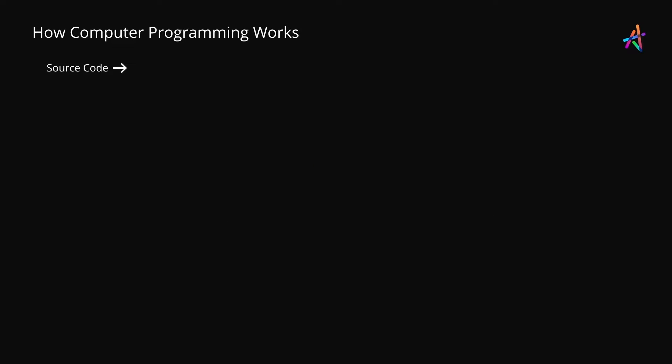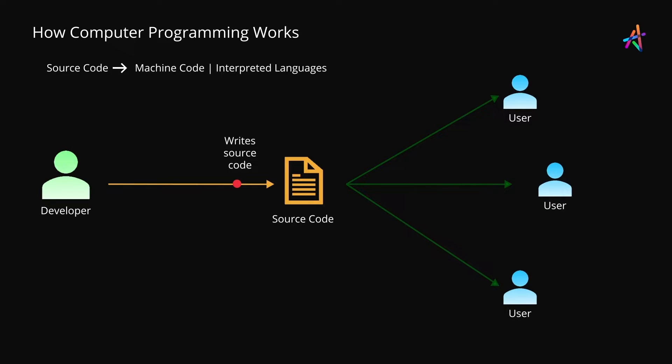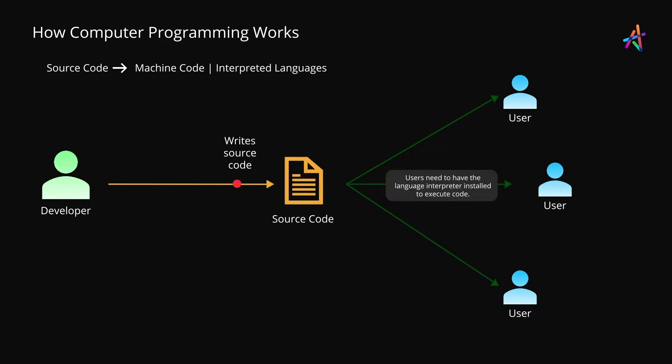This means that unlike compiled languages such as C++ where the compiled executable file is given to the end user, in the case of interpreted languages like Python and JavaScript, the source code is given to the user. The user must have the language interpreter installed locally which then takes the source code and executes it.